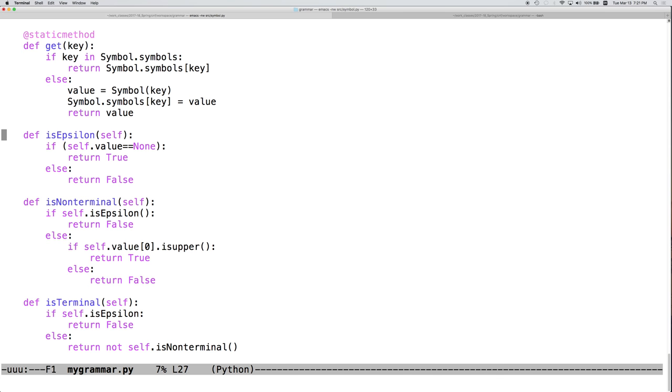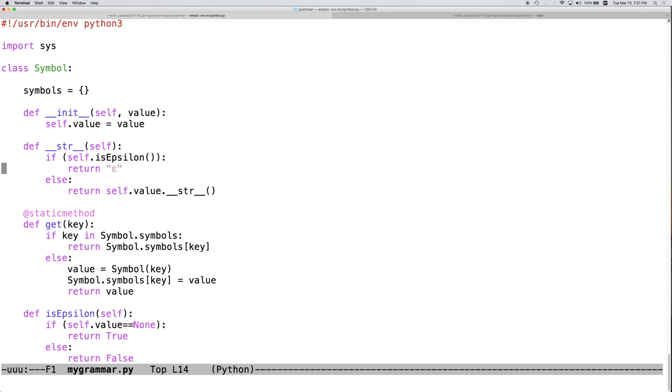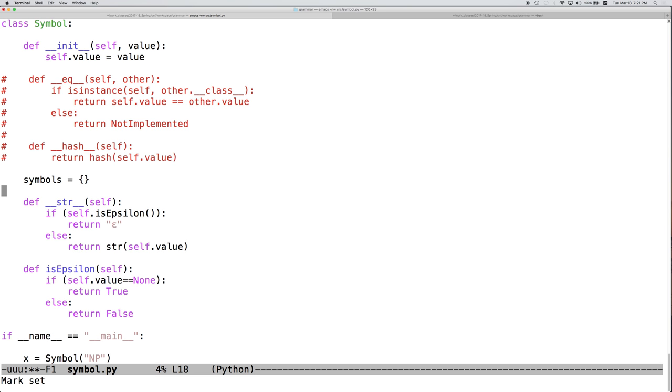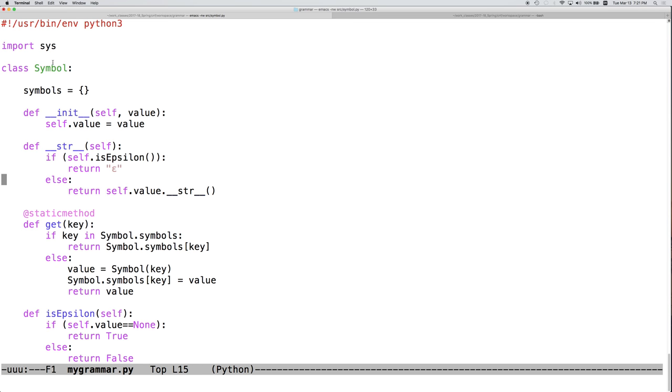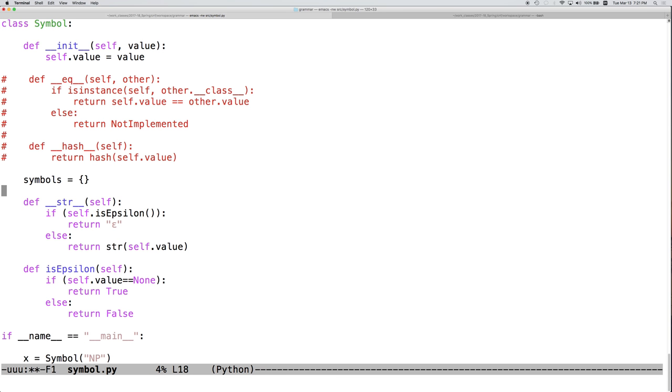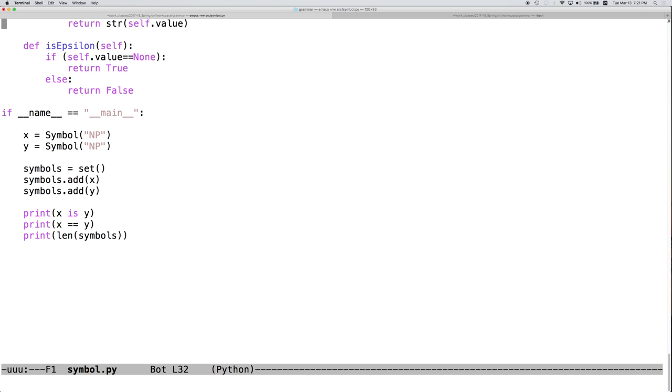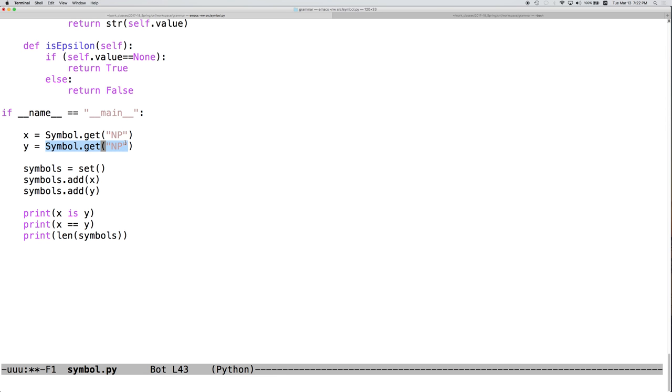But if we add in this get method. So add the dictionary symbols to the symbol class. And add get as we had before. We can then change this to call that get method. And now, we will get an instance of symbol. And when this is called again, we will return exactly the same instance of symbol.